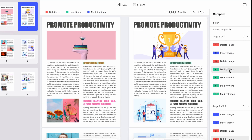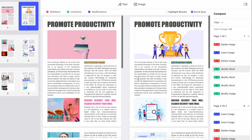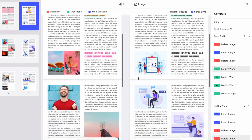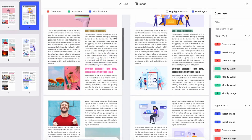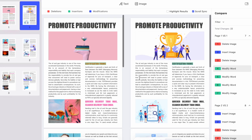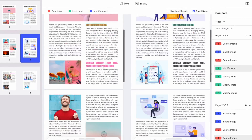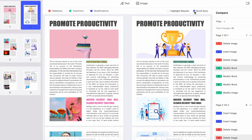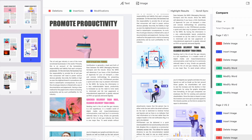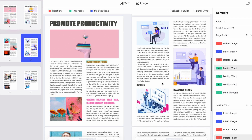When scroll sync is selected, the left and right side will scroll in sync. There may be a situation where the first page on the left corresponds to the second page on the right. At this time you can cancel and then manually adjust the corresponding position.